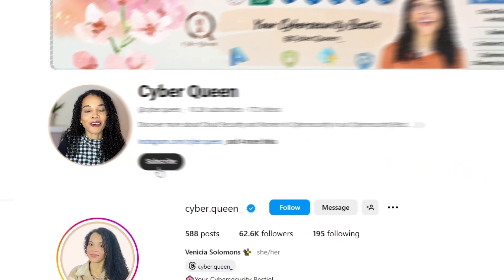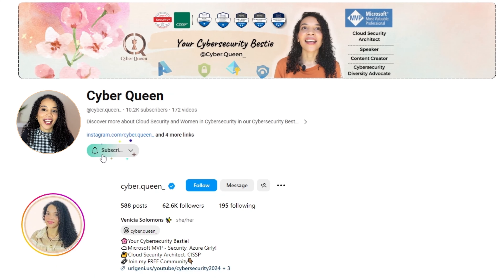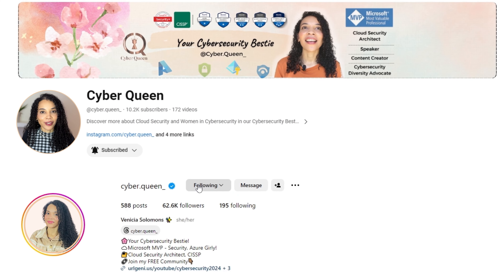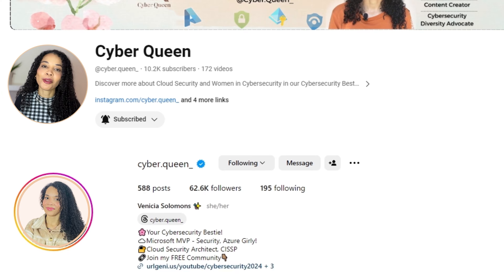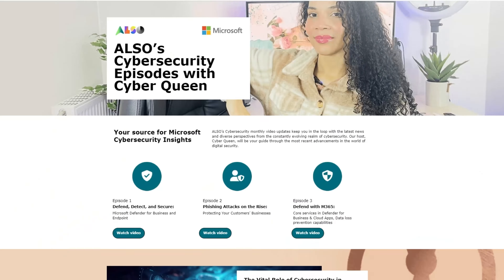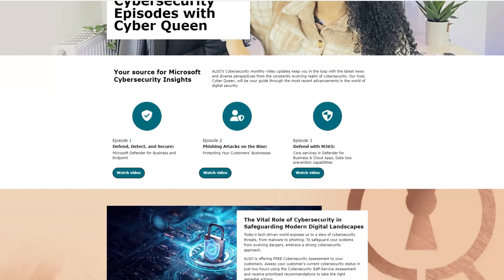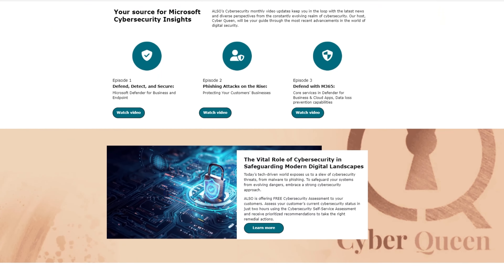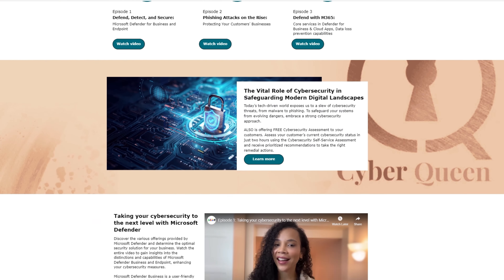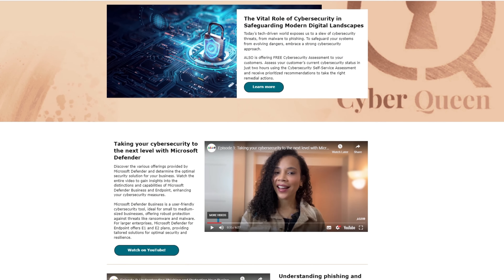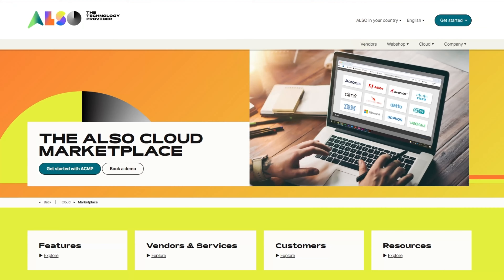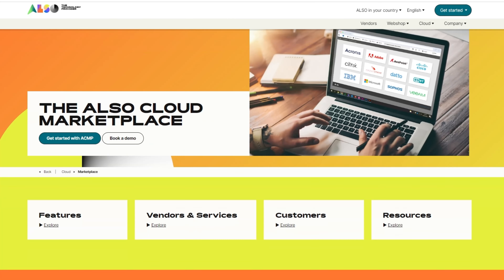Hi, I'm Venetia, the founder of Cyberqueen, a cloud security architect and Microsoft MVP. Together with ALSO, we bring you cybersecurity insights backed with the latest news and diverse perspectives. Don't forget to check out the ALSO Cloud Marketplace for more awesome insights.